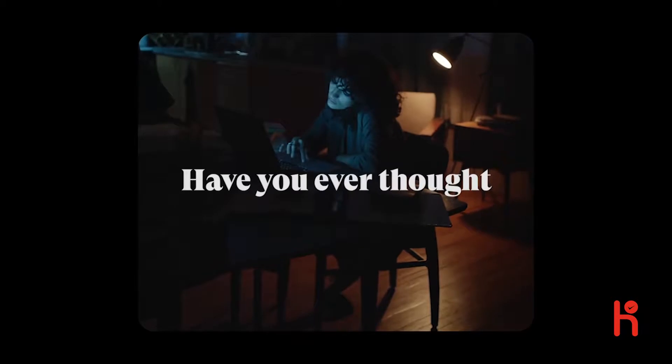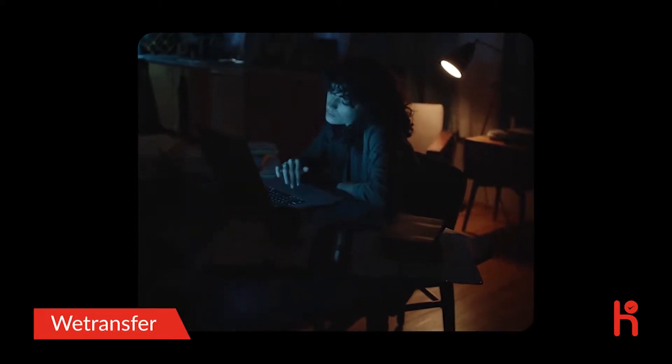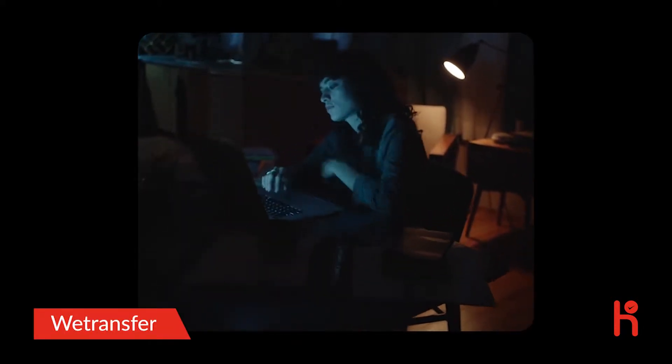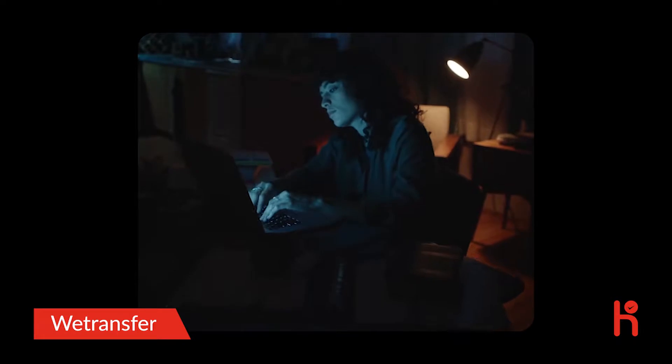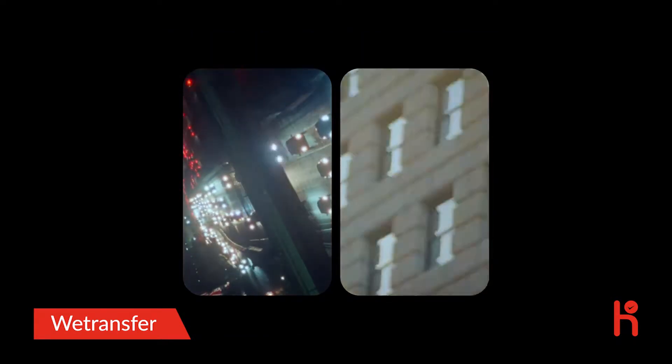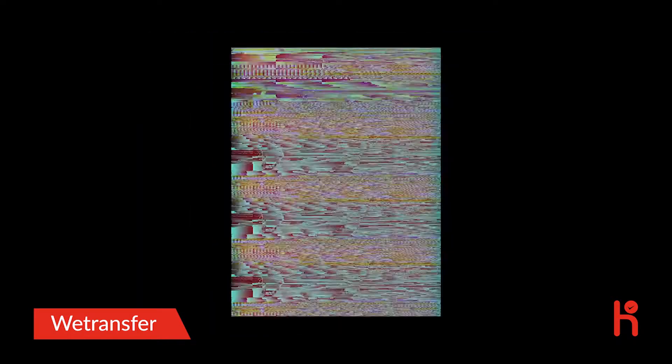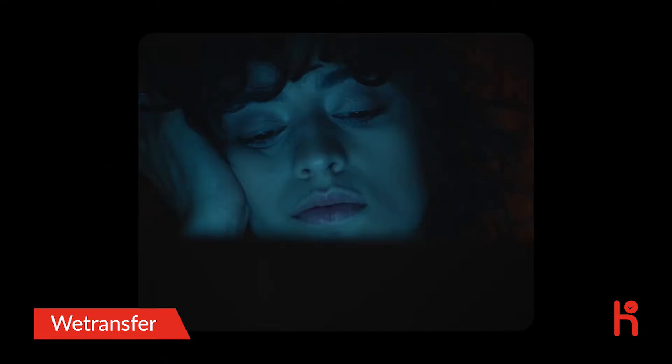Have you ever thought about the other you? A you that you felt truer to? What would you say if you saw your life wasting away? Stuck online, inhaling content, exhaling time.